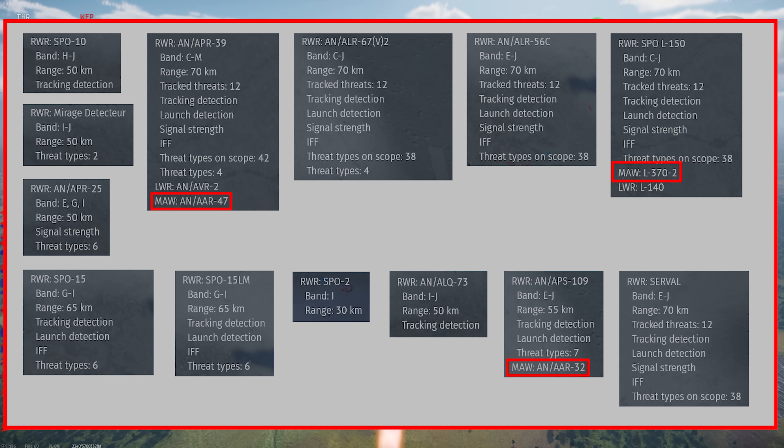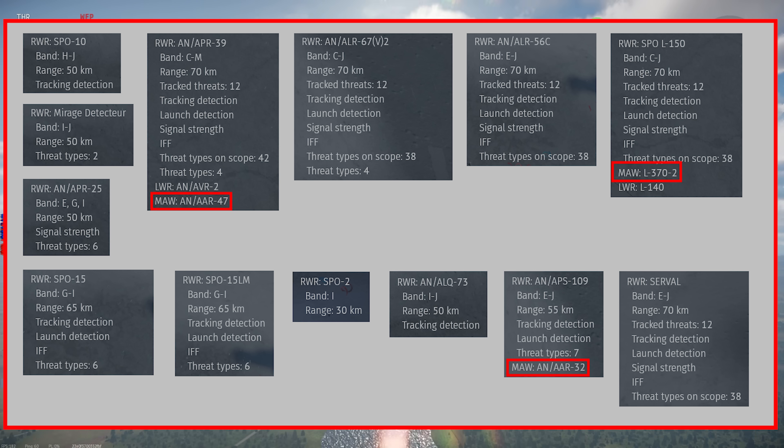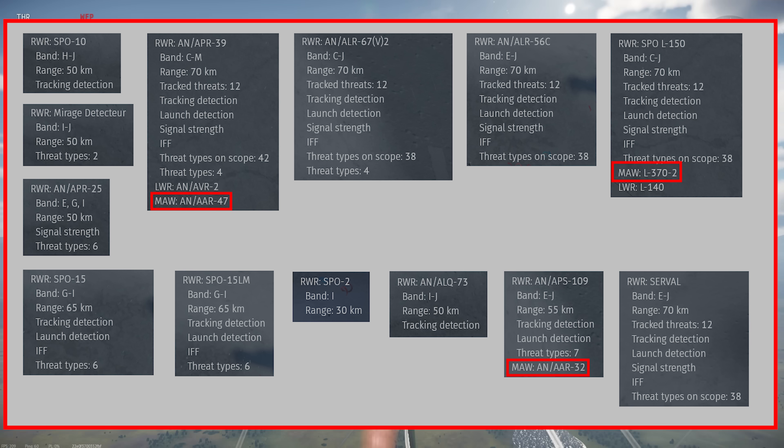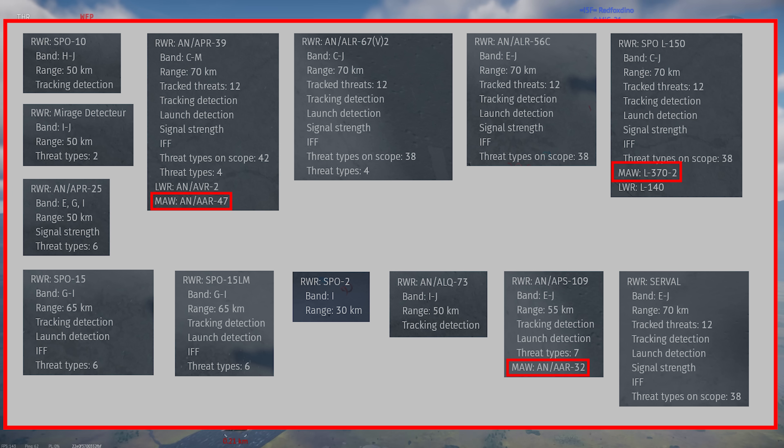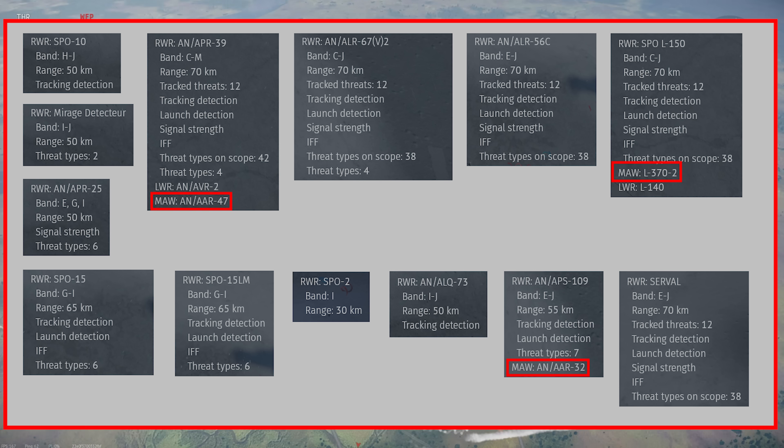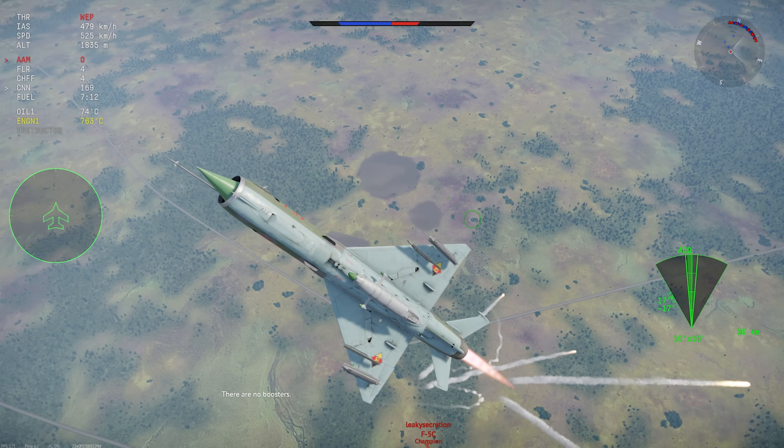MAW indicates that the unit has a missile approach warning sensor, which I cover in a later section. Again, this isn't technically part of the radar warning receiver, but it uses the same interface, so I'm covering it here for completeness.